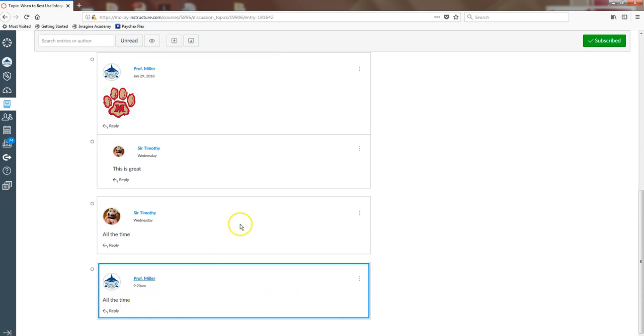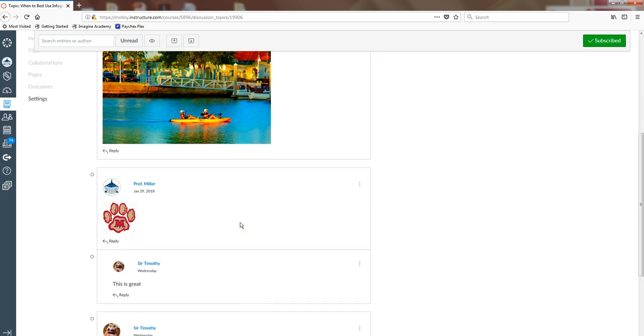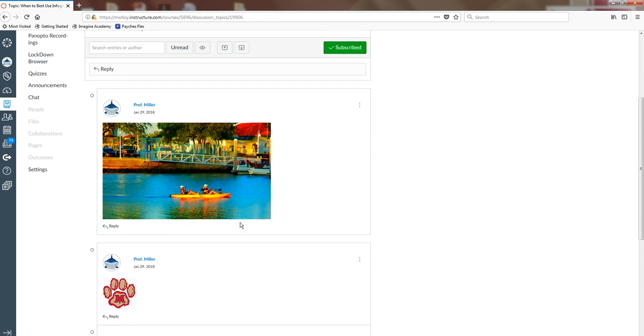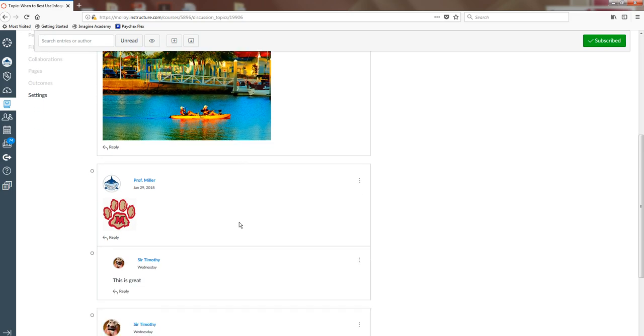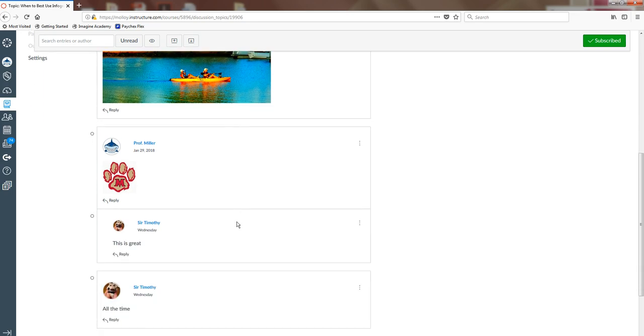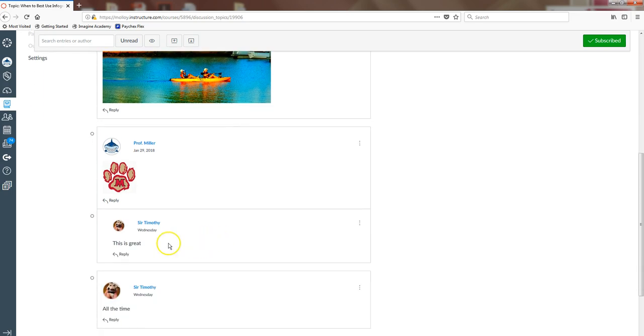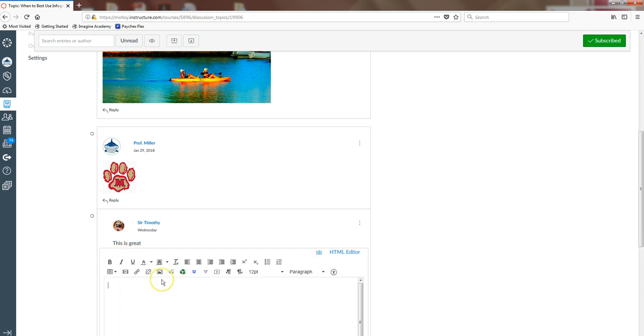Now, if I needed to reply to another student, I would go ahead and read the various comments that other students have posted. I would pick a student to reply to. I would click this Reply button here, and I could say something like,